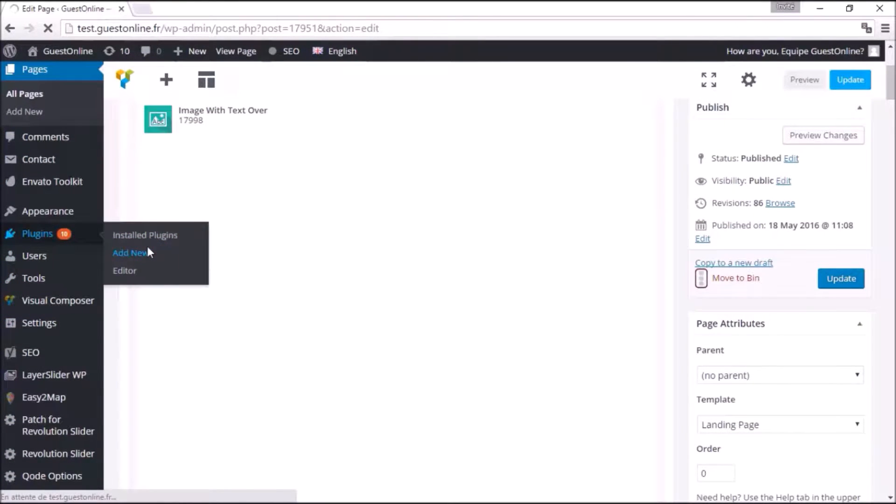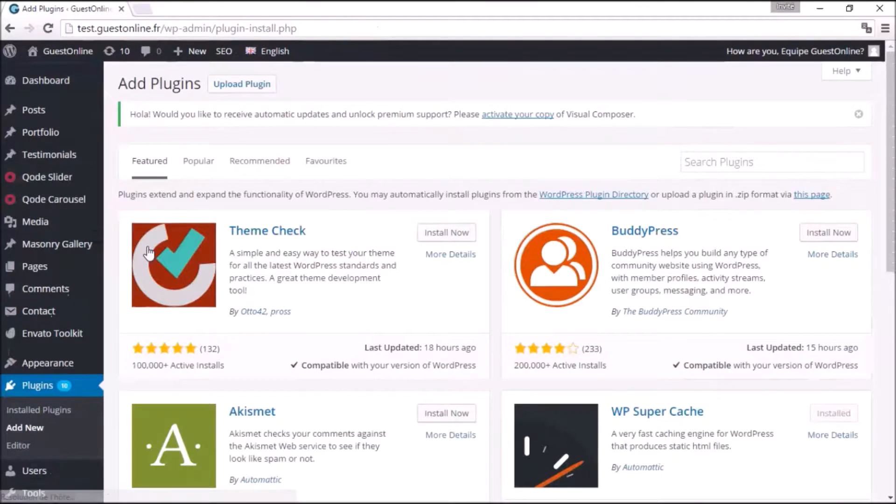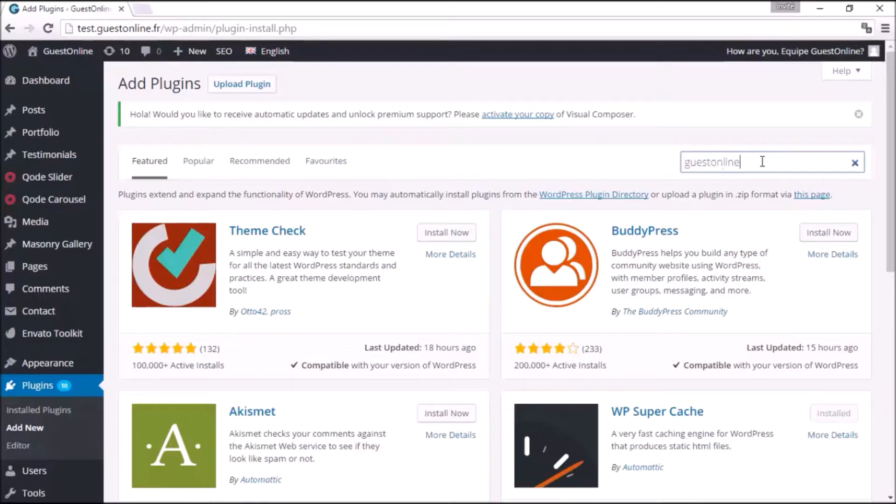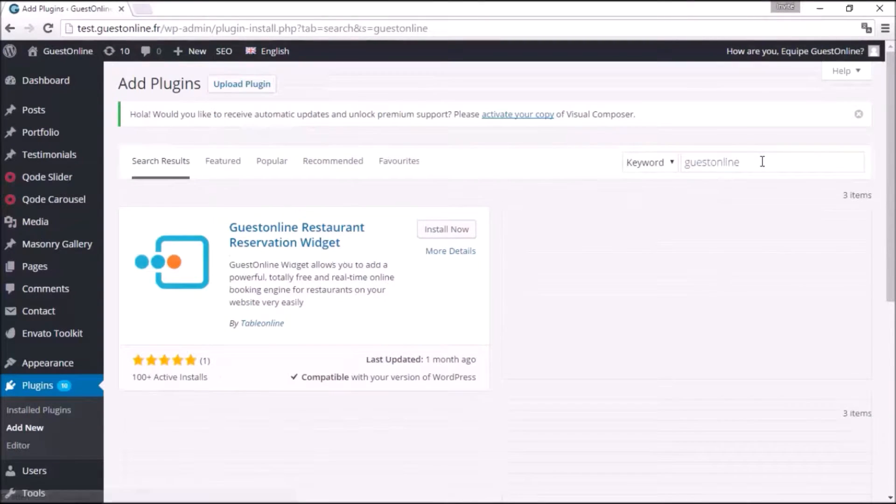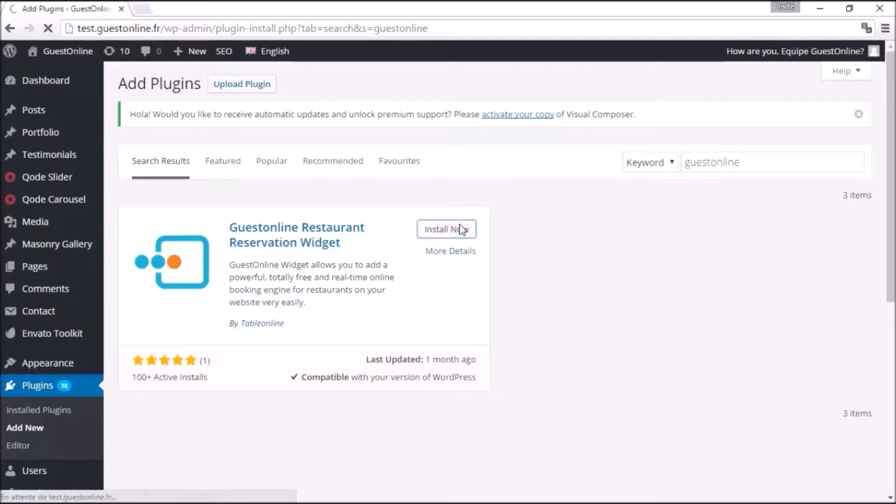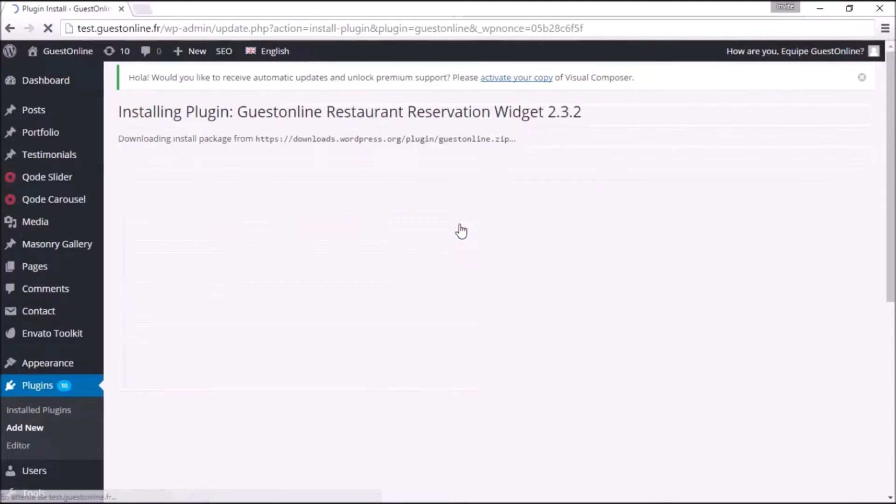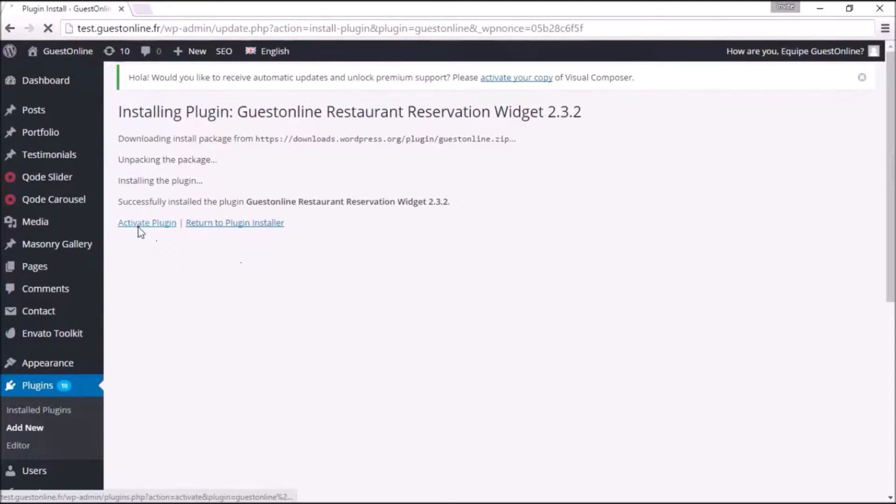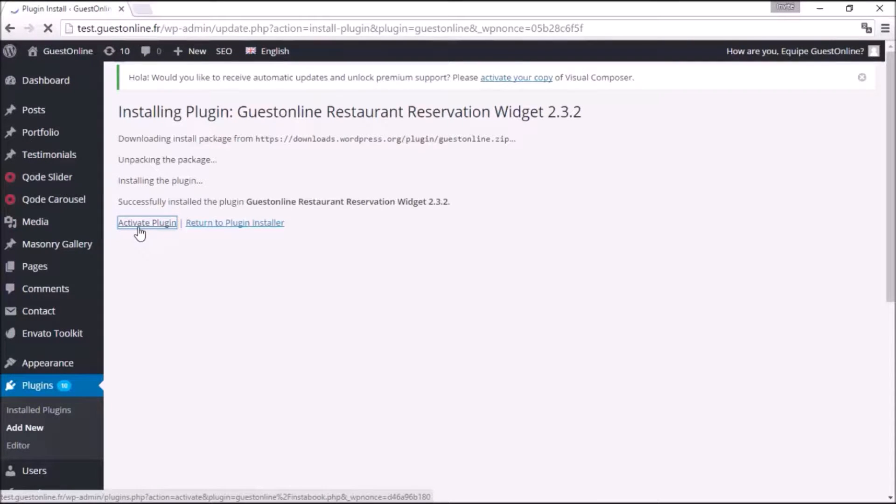on the left sidebar and click on Plugins > Add New. Type 'Guestonline' in the search bar, then click on Install Now. Once installed, activate the plugin. You can either search for the Guestonline plugin in the active list